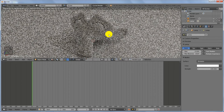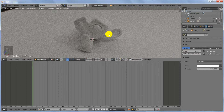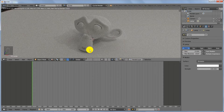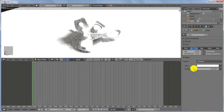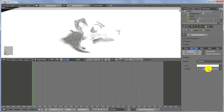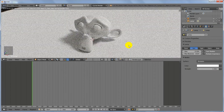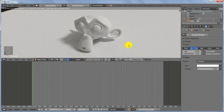Go ahead and change from Point Lamp to Sun, and decrease the strength to 1.5. Our scene is looking very beautiful.